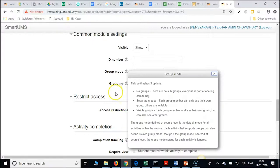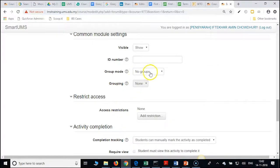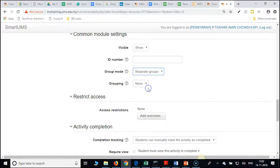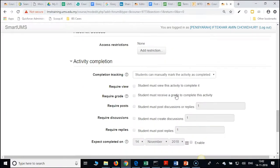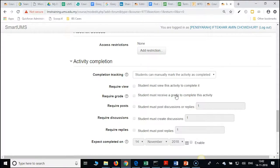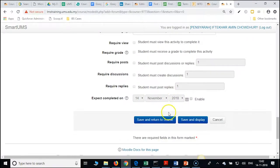So which one do you prefer? Separate. Then select separate groups. We do not have groupings, so it is not required. For assignment we will do wiki. Scroll down and save and display.